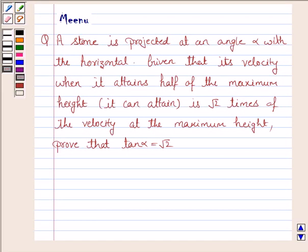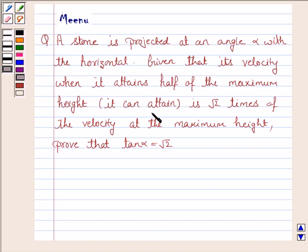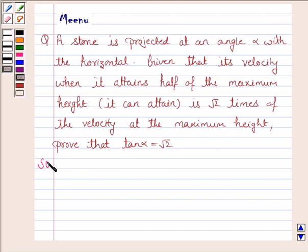Hello and welcome to the session. Let's work out the following problem. A stone is projected at an angle alpha with the horizontal. Given that its velocity when it attains half of the maximum height it can attain is root 2 times the velocity at the maximum height, prove that tan alpha is equal to root 2.